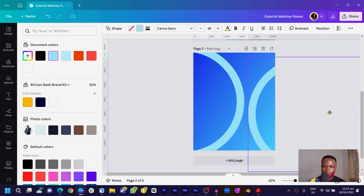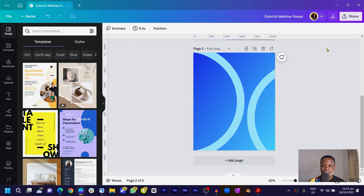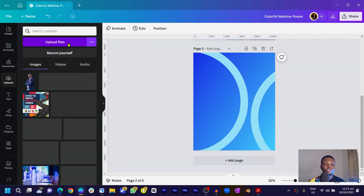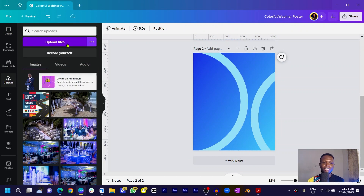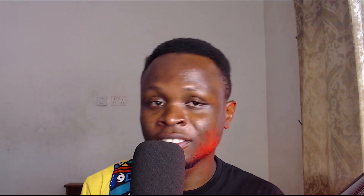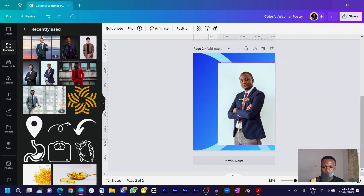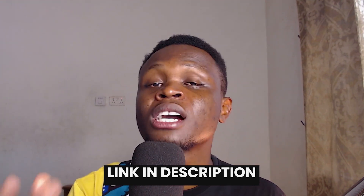Now let's come into uploads and find any image that has a nice vibe, or you can choose any image of your choice. I'm going to use a guy wearing a suit because this event is going to be a business-kind-of event. I'll select this image. Next, we are going to remove the background of our image — it's always good to use images with no background. If you're on the free version of Canva, this can be a struggle.